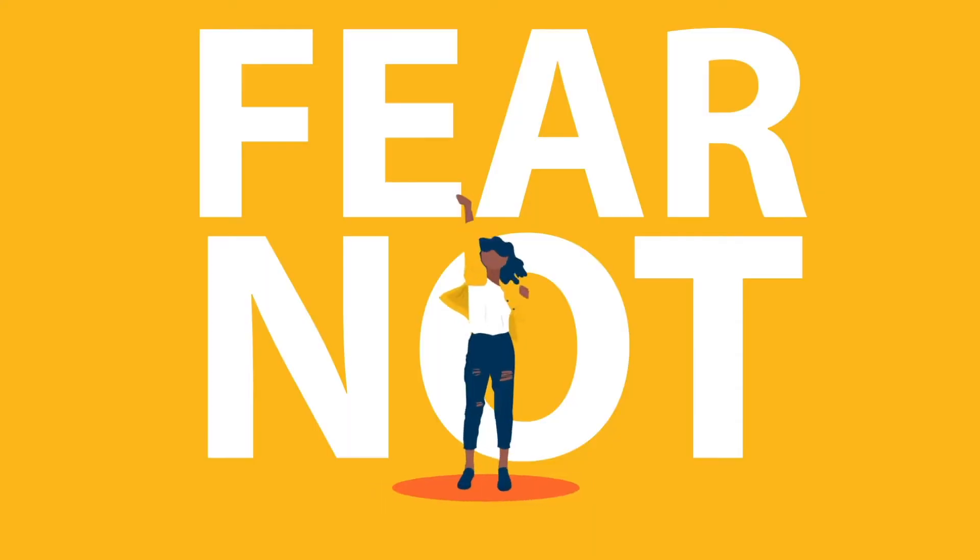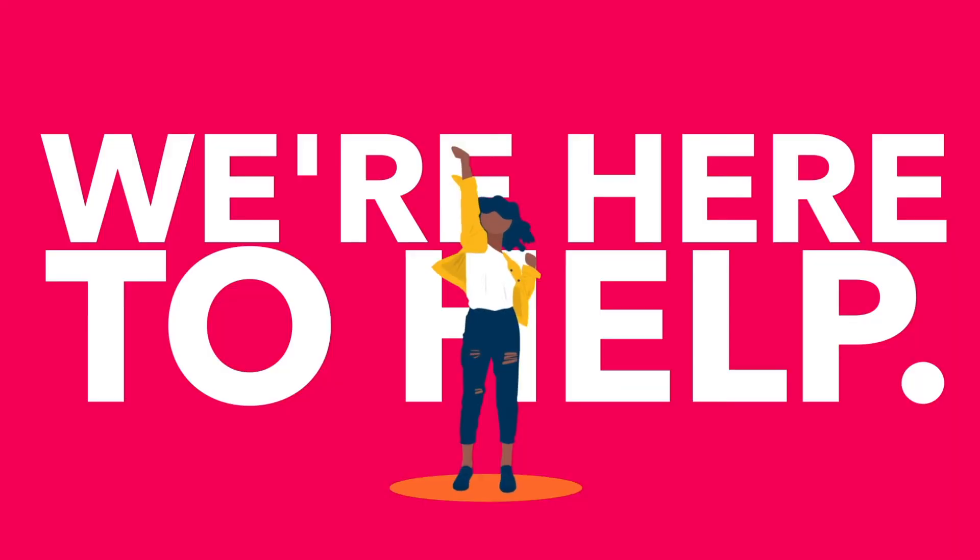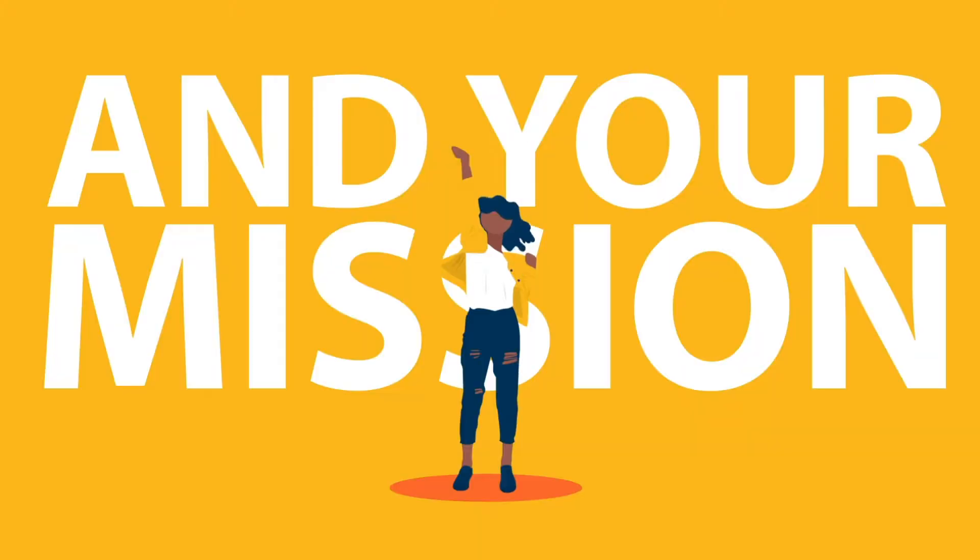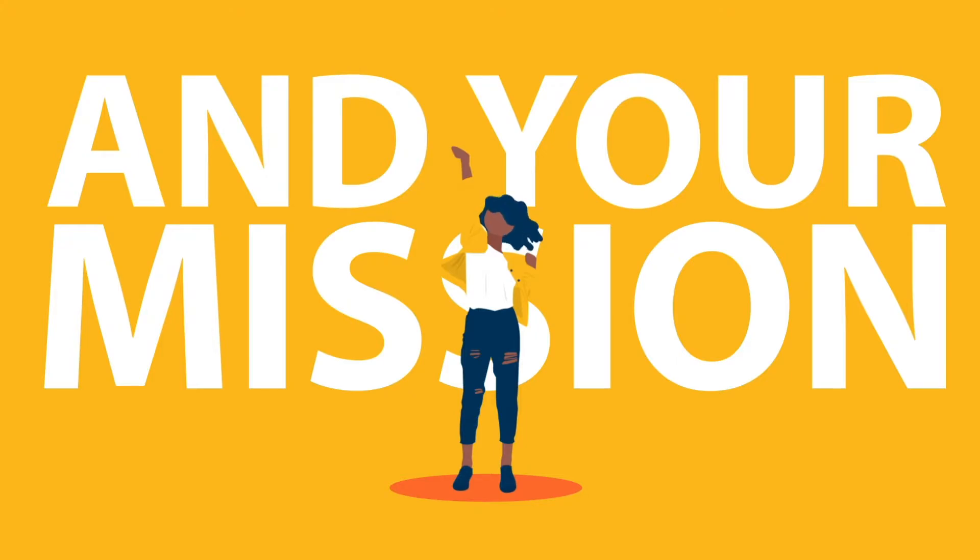These pieces may even haunt you in your sleep. But fear not, we are here to help. We believe in you and your mission. We're here to take care of all of your non-profit technology needs so you can get back to what matters most, your mission.